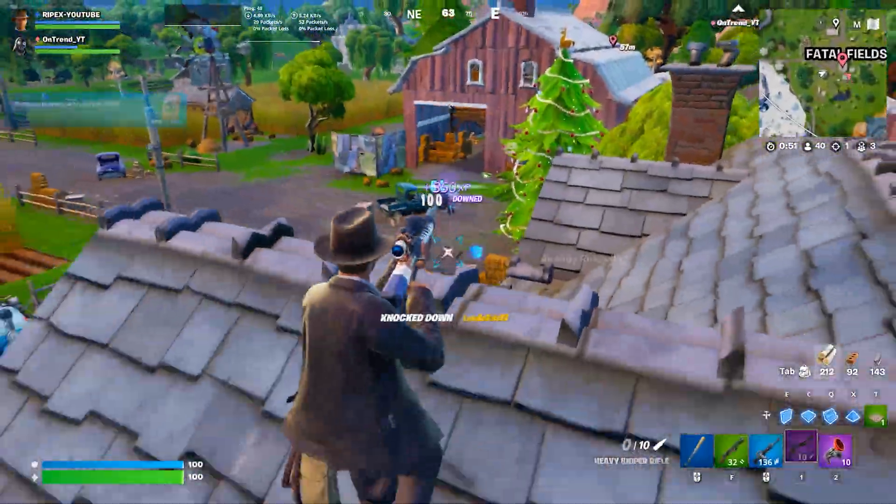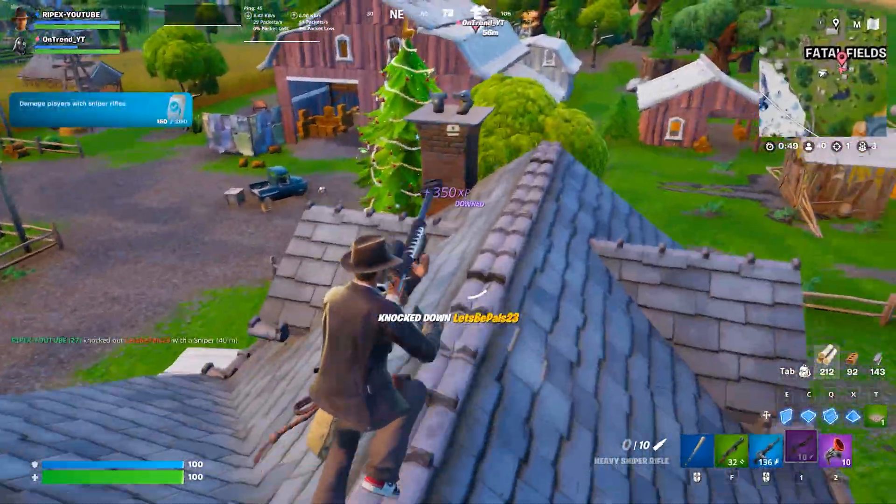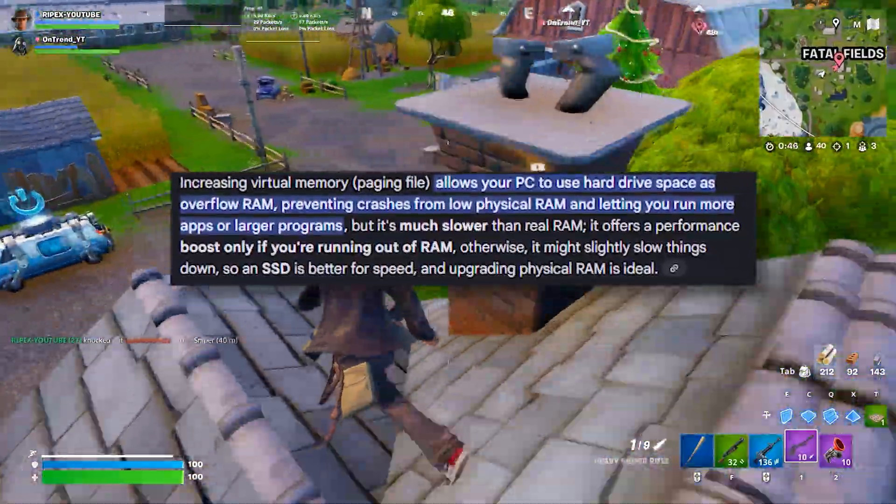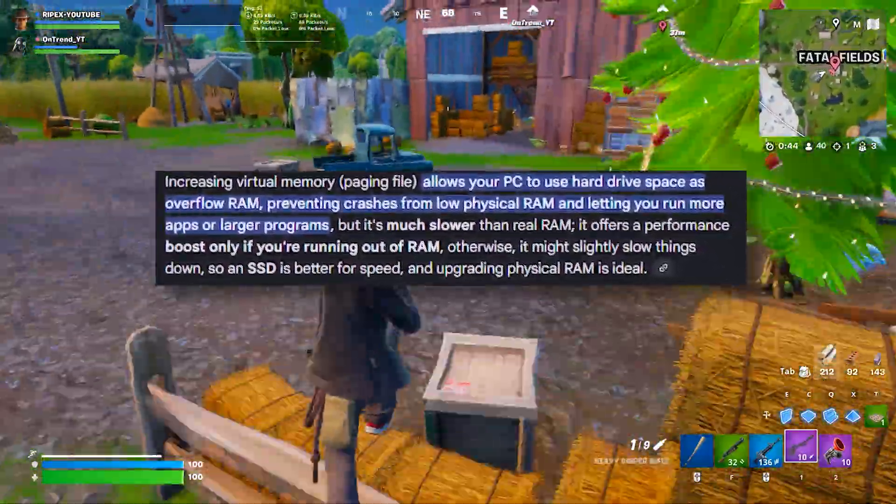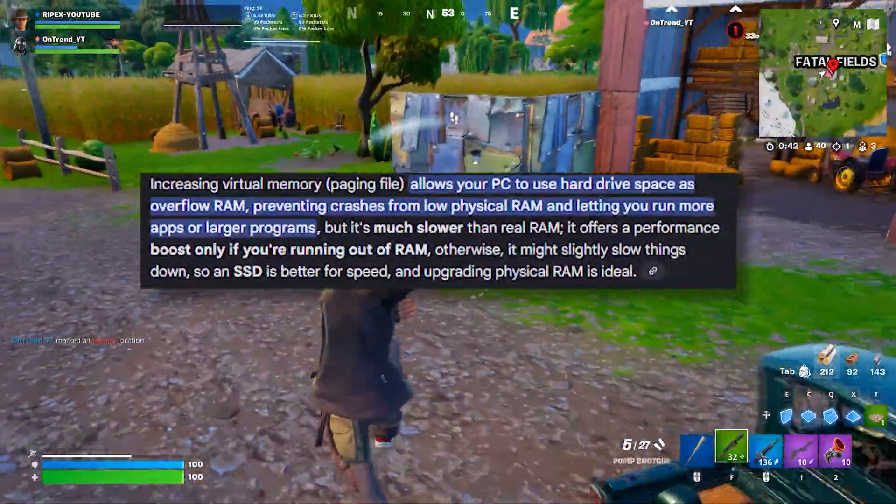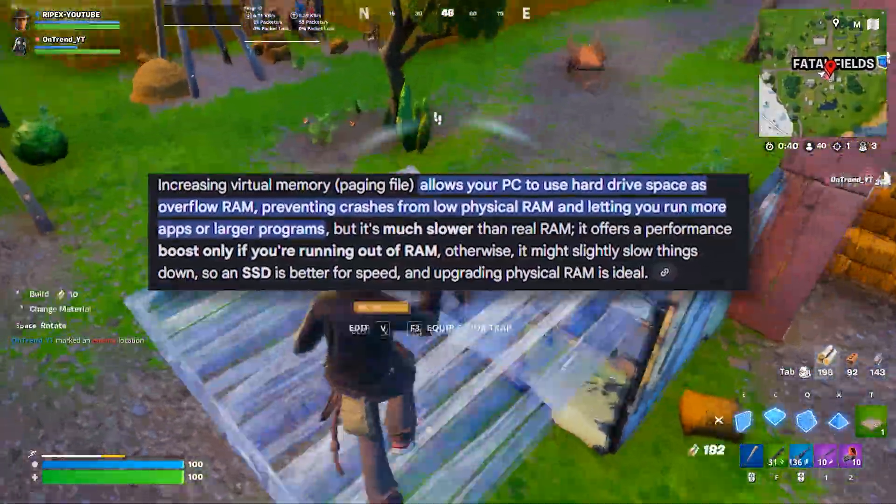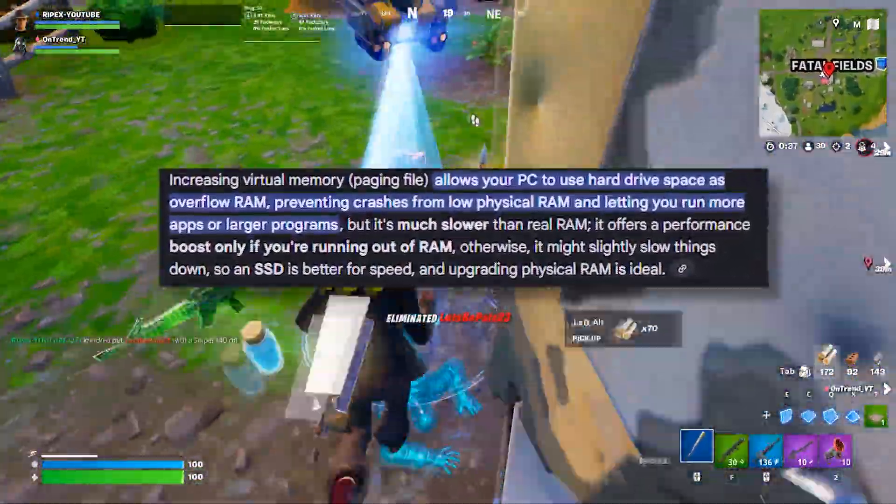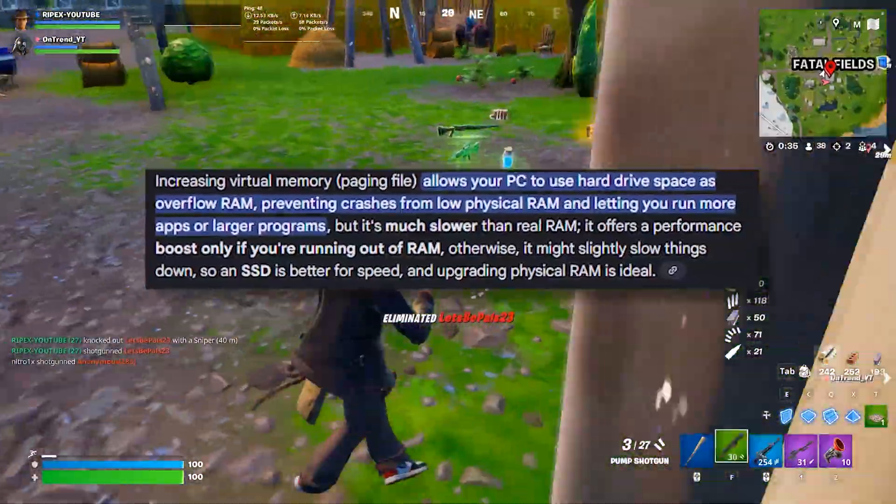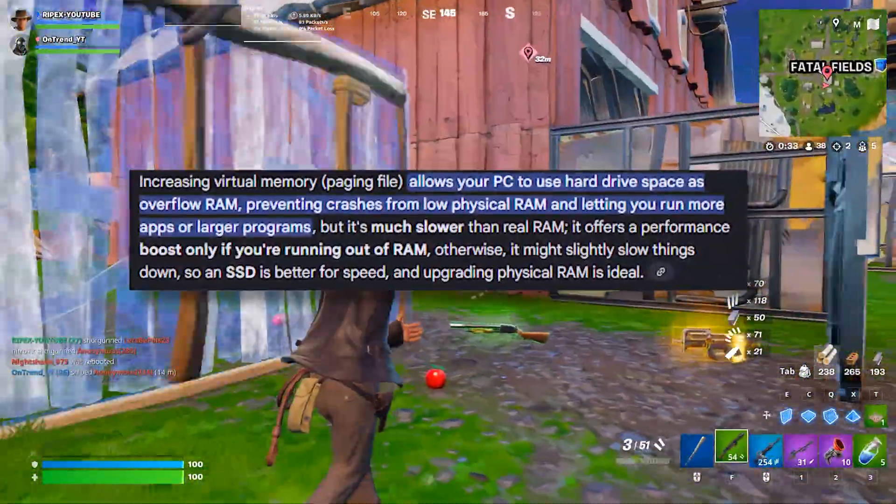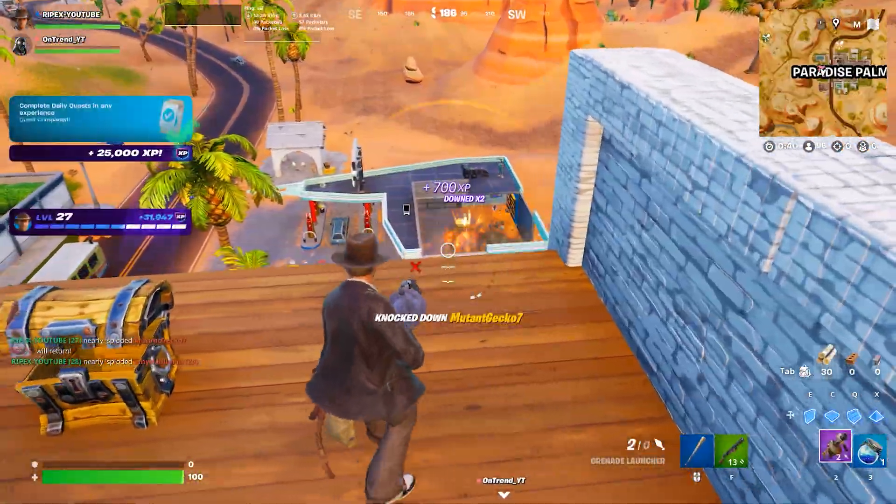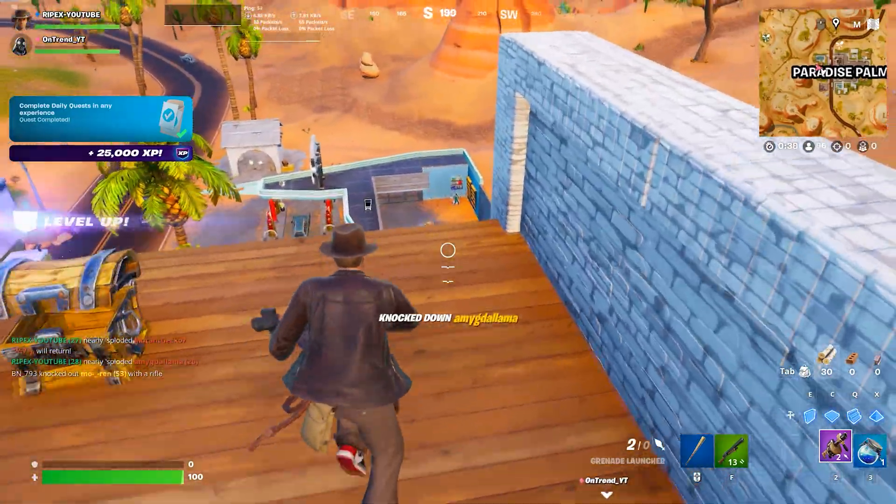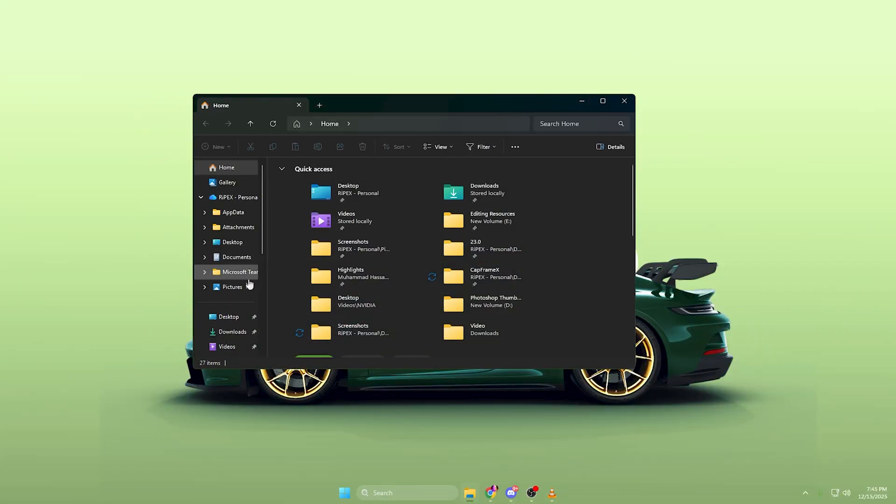Now in the final step, we're going to fix another major issue that hurts FPS stability, and that is incorrect virtual memory settings, also known as the page file. Virtual memory acts as backup RAM when your system runs out of physical memory. And if it's too small or poorly configured, your game will stutter or freeze when RAM usage spikes.